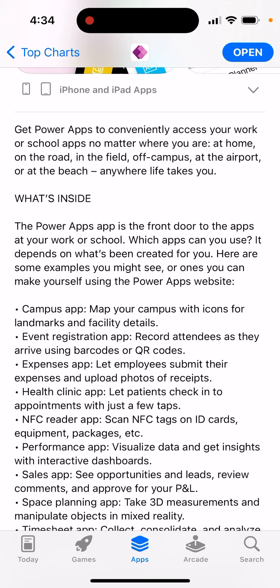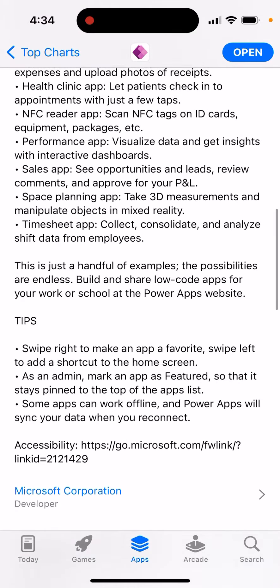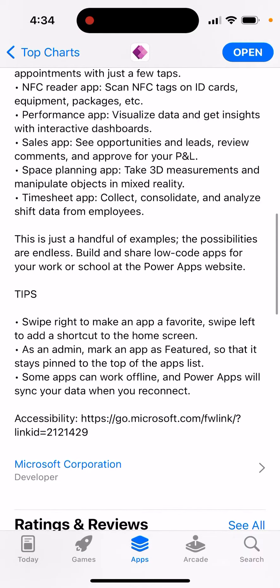Power Apps is the front door to the apps that your work or school provides. What apps are available depends on what your organization creates — for example: a campus map app, event registration app, expenses app, health and cleaning app, NFC reader app, performance app, or sales app.